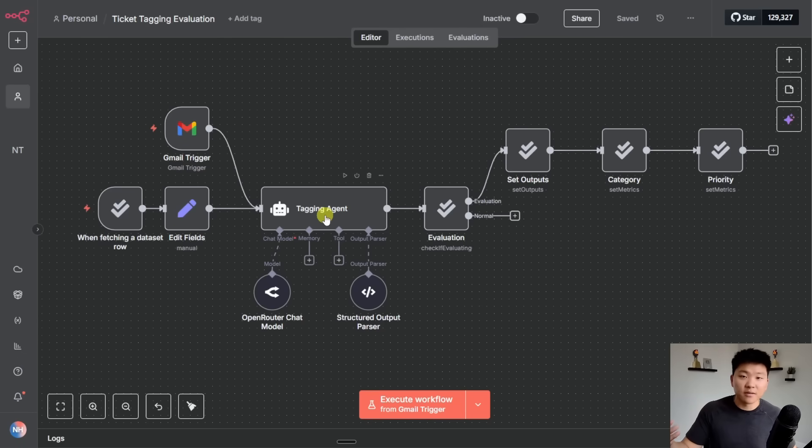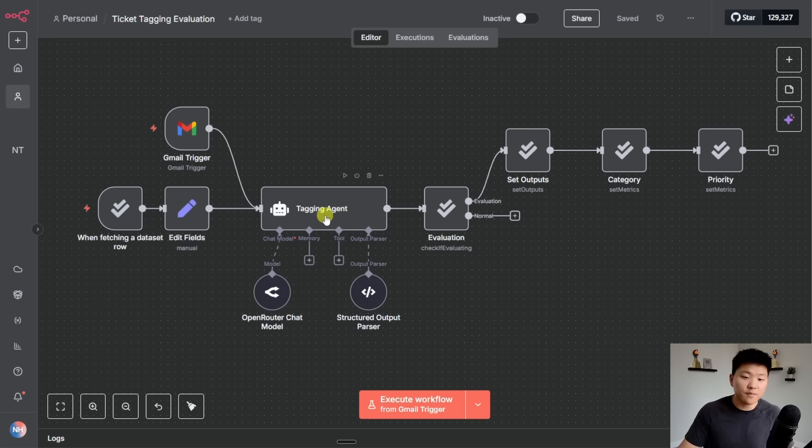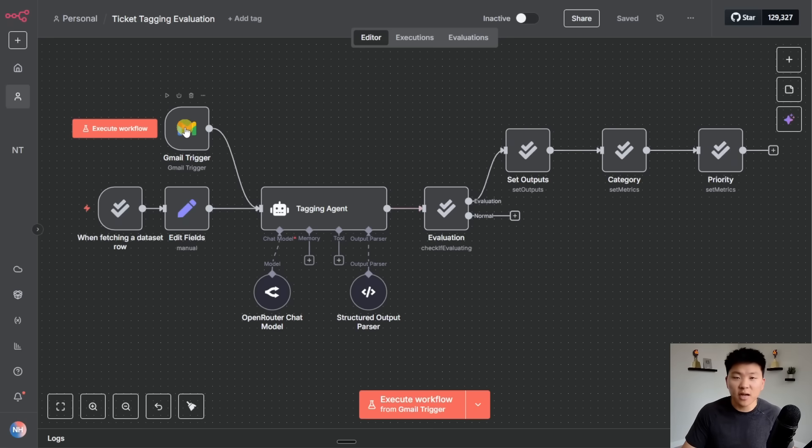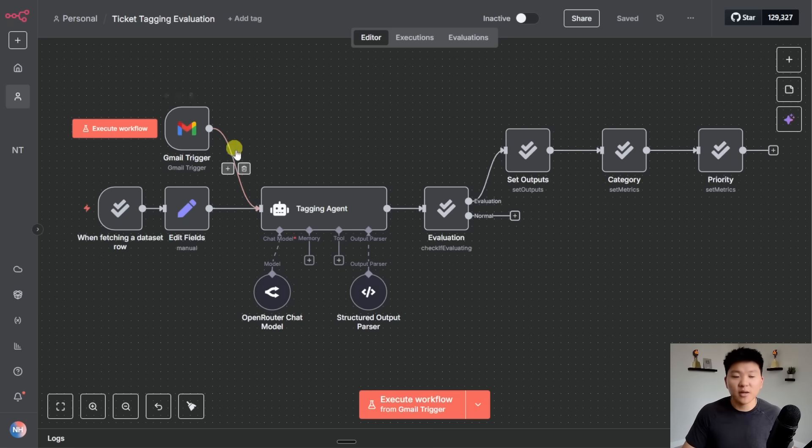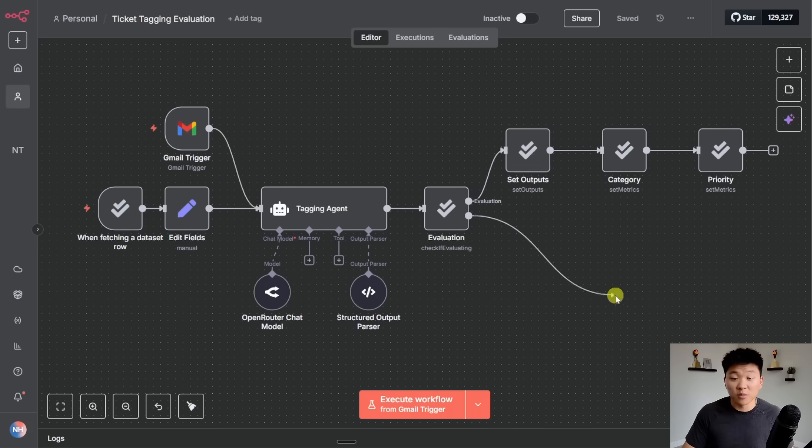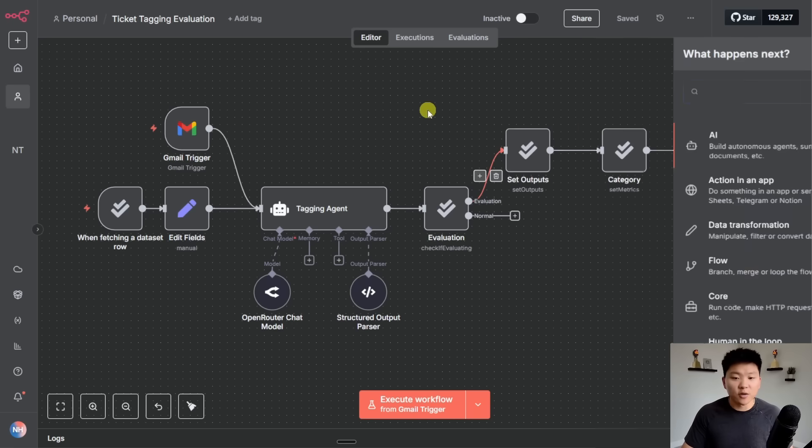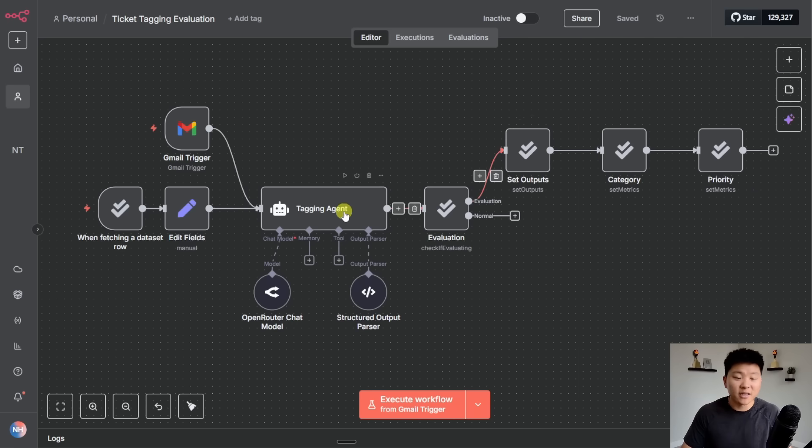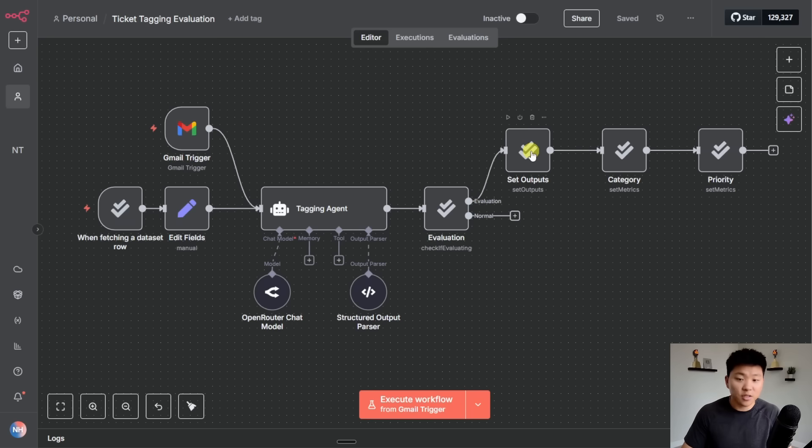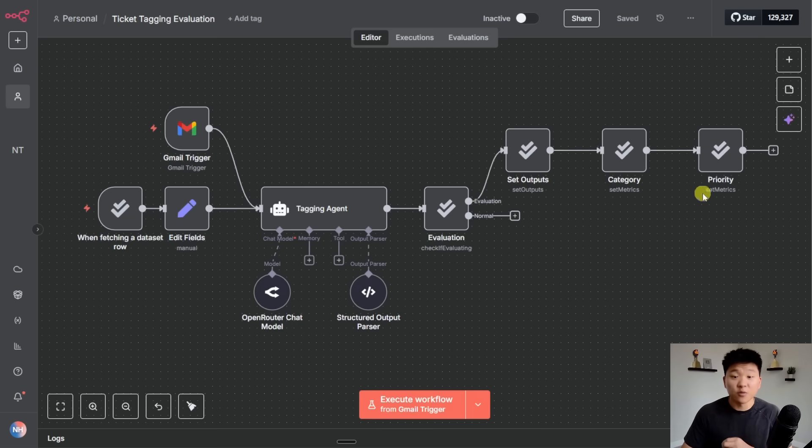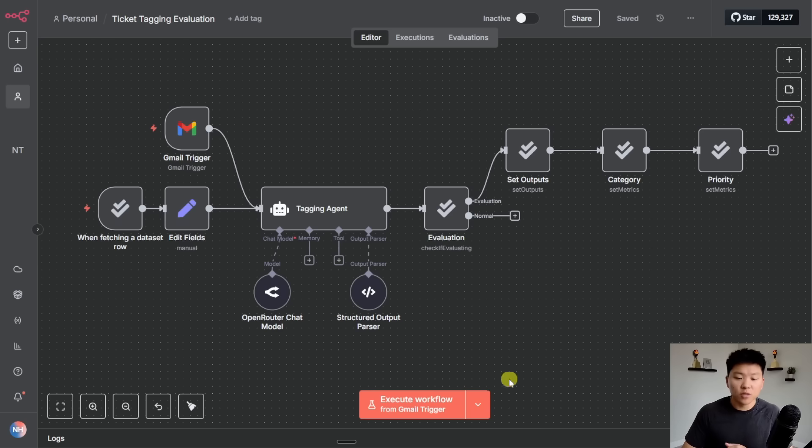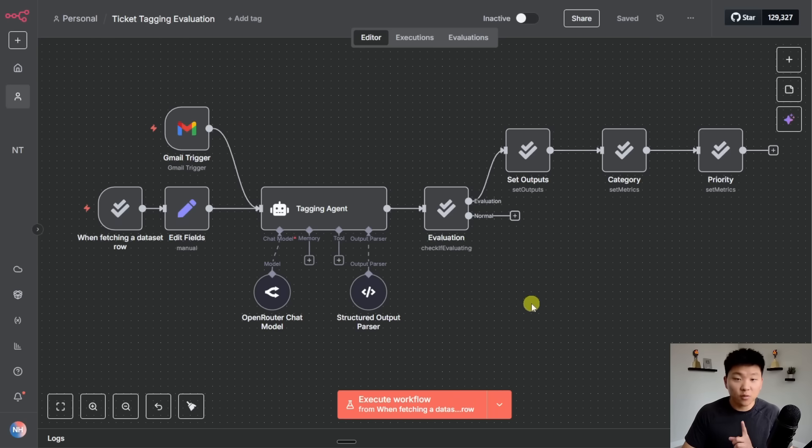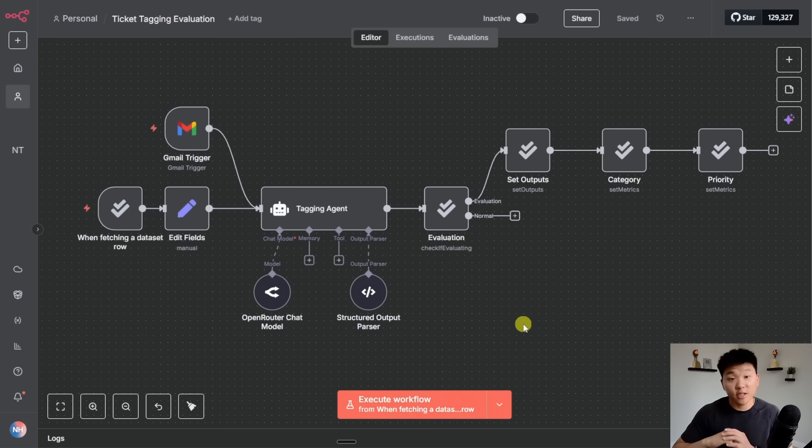So it's going to pull in those examples, feed them through the AI model which is supposed to tag them, the different categories and the priority. It's going to check if we're evaluating or not, because you could still have a typical flow. So if a Gmail came in, it would go down the normal branch and you could set the logic. But if you're evaluating, it'll go up here, set outputs, which just means it's going to write the AI's answers back into the Google sheet. And then it will set the category and the priority, which we will be able to check in the evaluations tab.